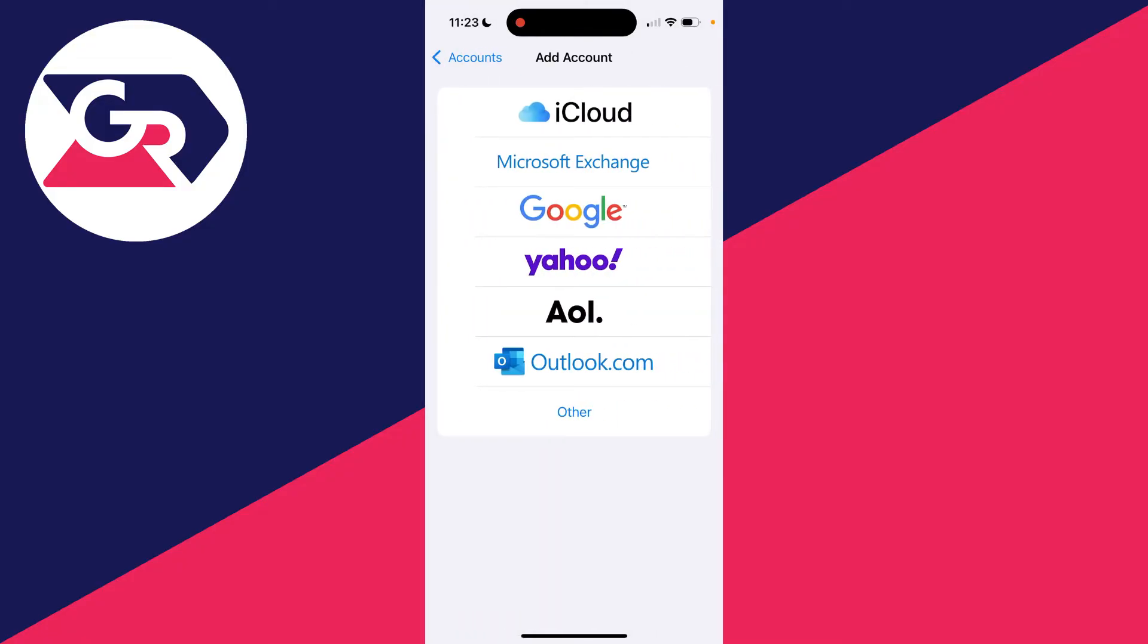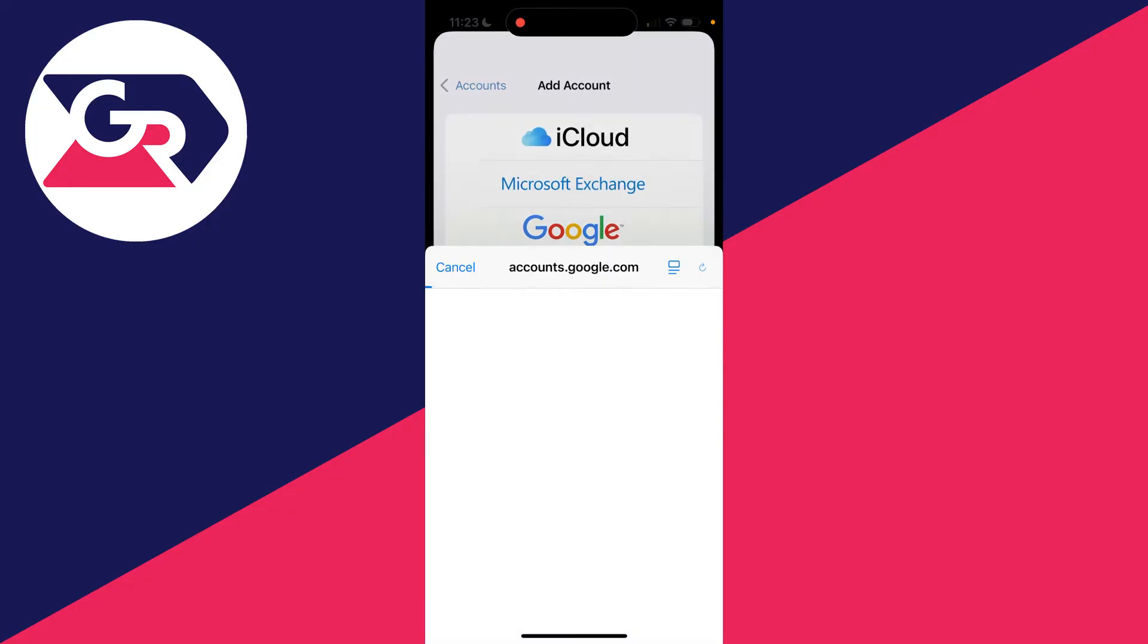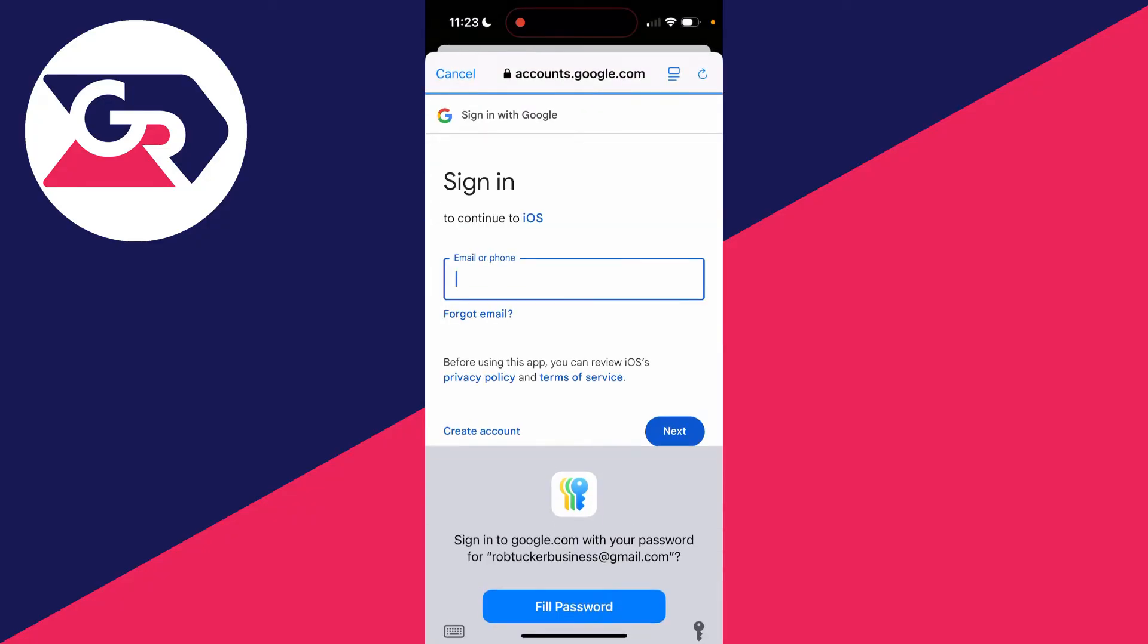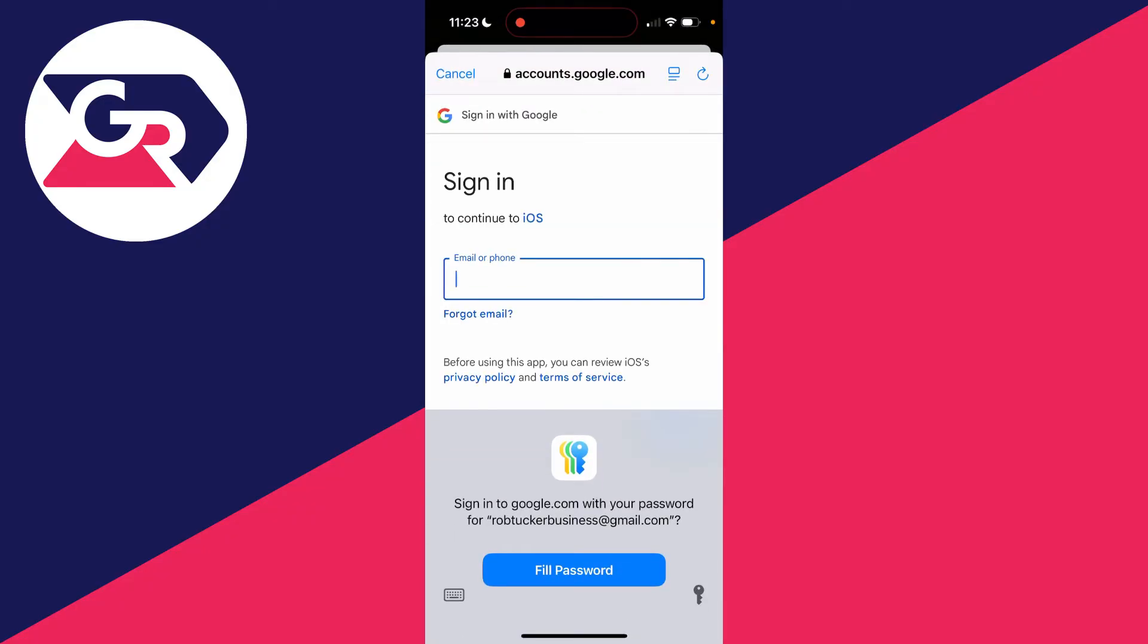Now you can choose your email service, whether it's Google, Yahoo, or you can click on other as well at the bottom. In this case, I use Gmail, so I'll click on Google. We'll then get this pop-up.